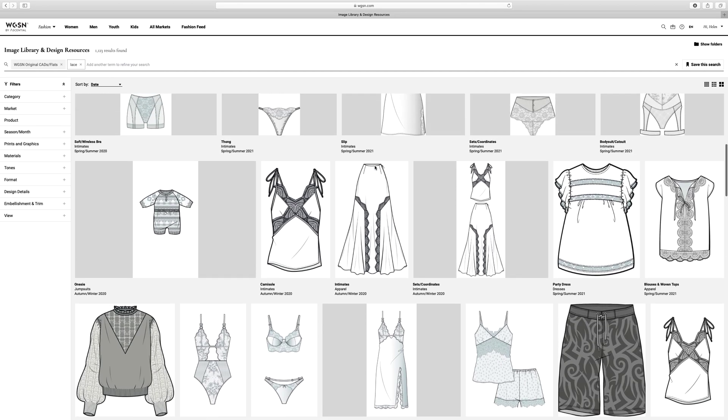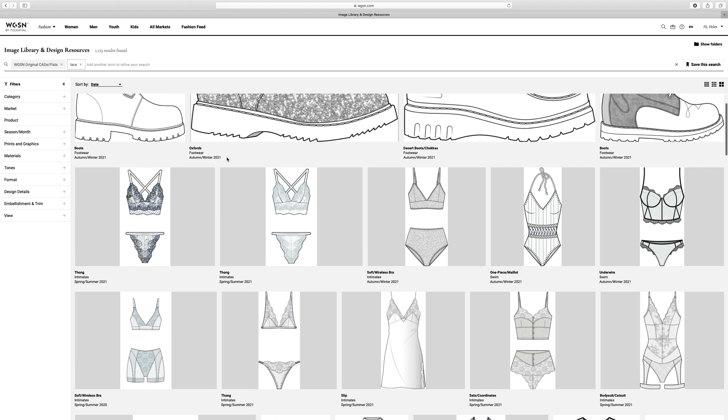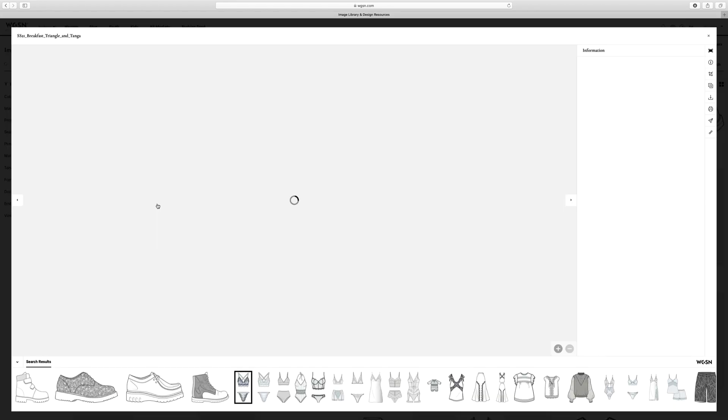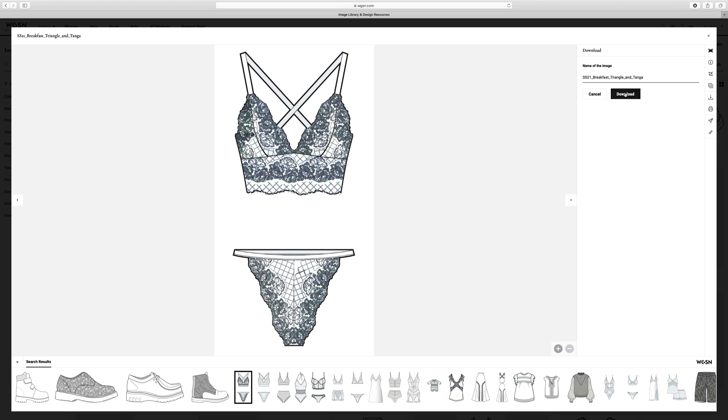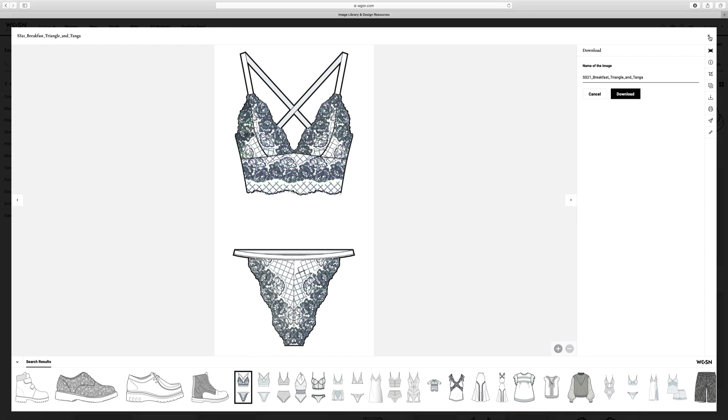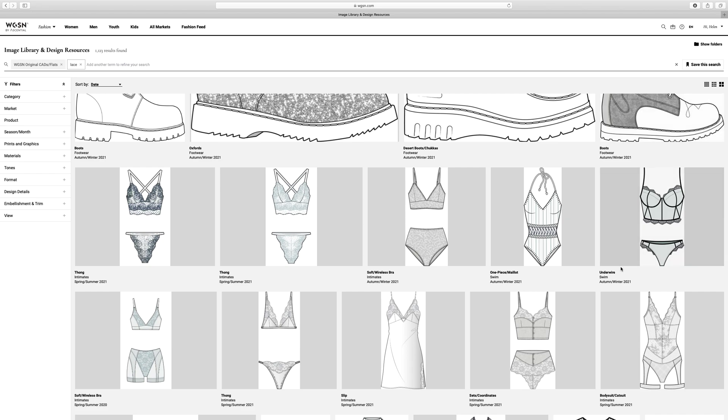I'm just going to go for this one here because it's the first one. And I'm just going to download this little flat onto my computer. So once it's done that I can close this down.